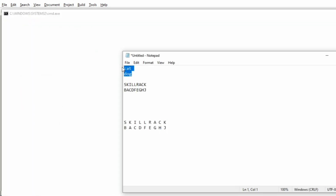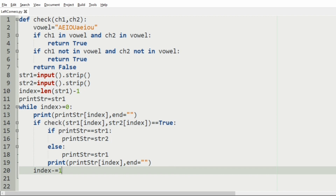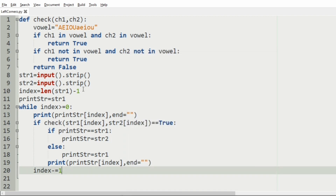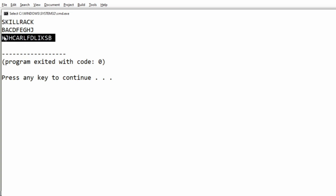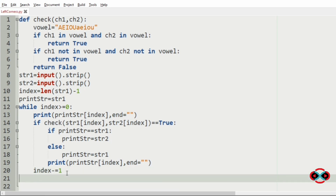Now we will execute our program. We will pass our first test case — when the characters at the same index are equal, they are traversed and printed, which is correct. Then we will pass our second test case and we get the correct output. When the characters are both consonants or both vowels, they are traversed and printed. Hope you guys understand — thanks for watching, see you in the next video.